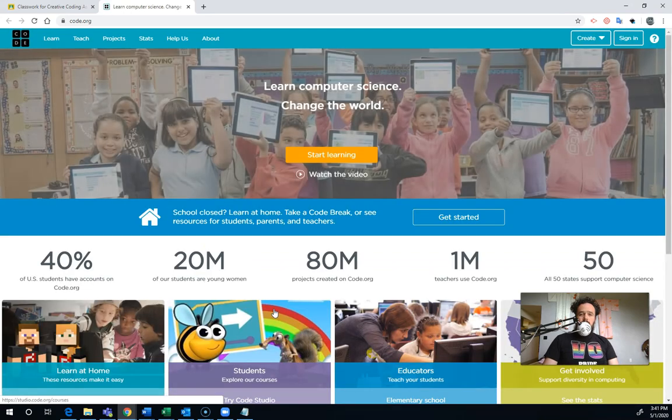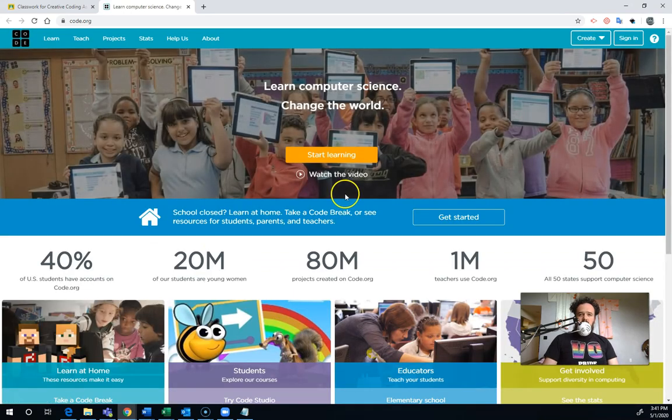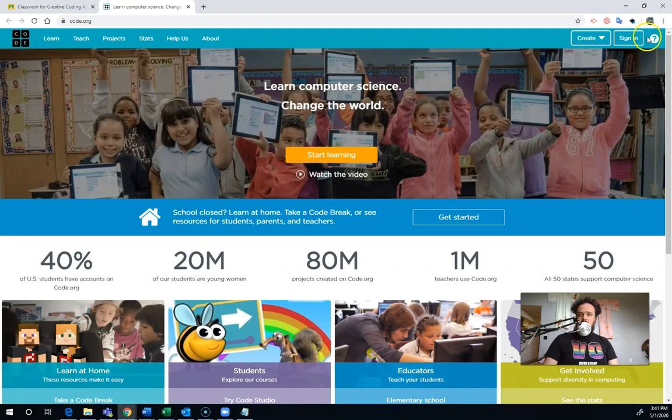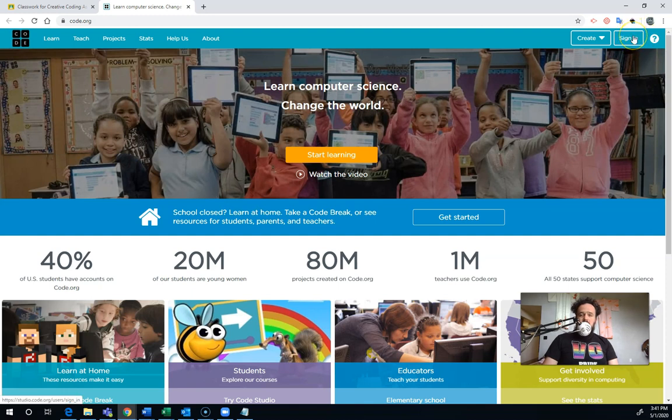It's going to take you to Code.org. And there's a lot going on here, but you've got to look up on the upper right where it says Sign In. So you're going to click up there where it says Sign In.